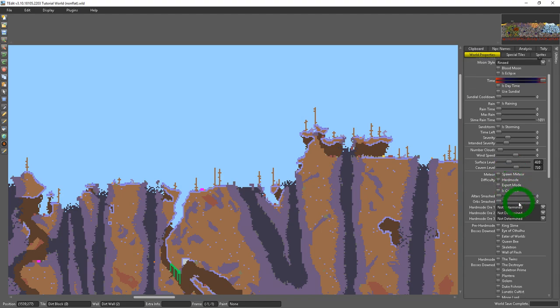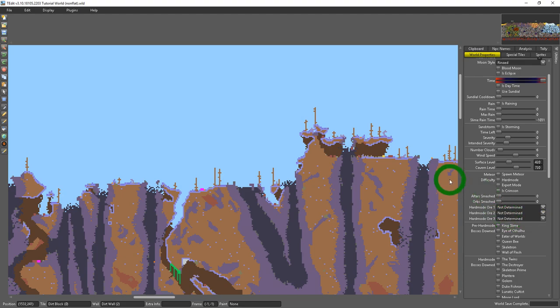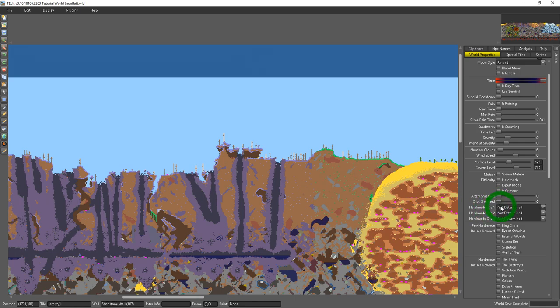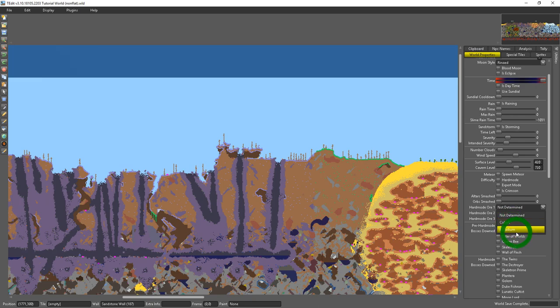You could also determine what kind of ore you have in the world. This won't change the hard mode ore within the world itself. So say I have pushed this world into hard mode. It's got cobalt but I want palladium and I select palladium.